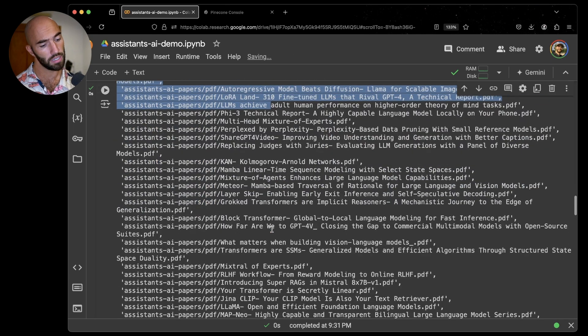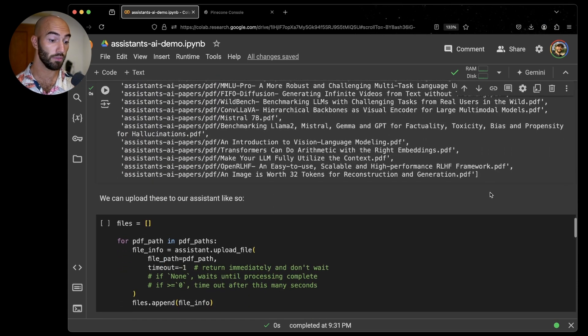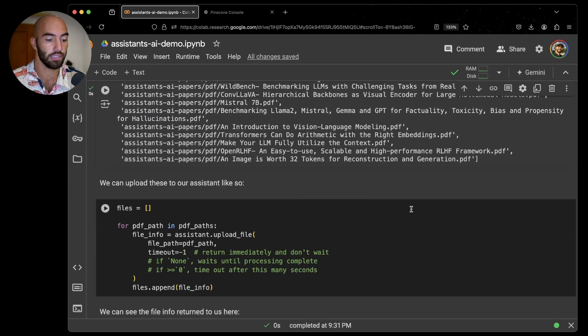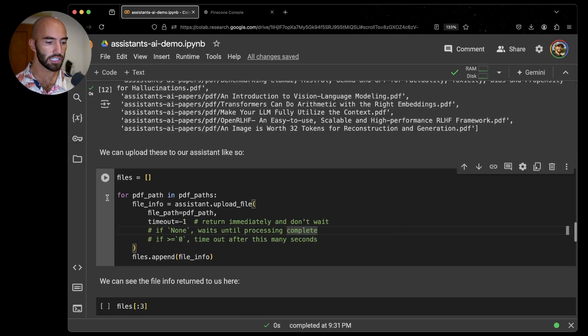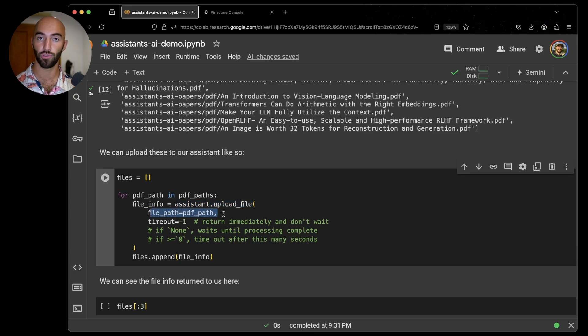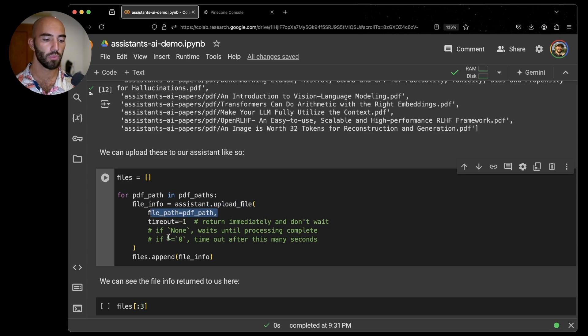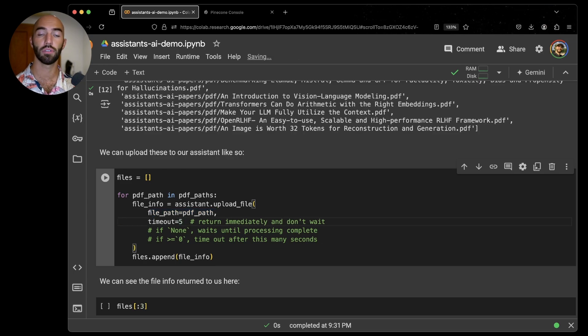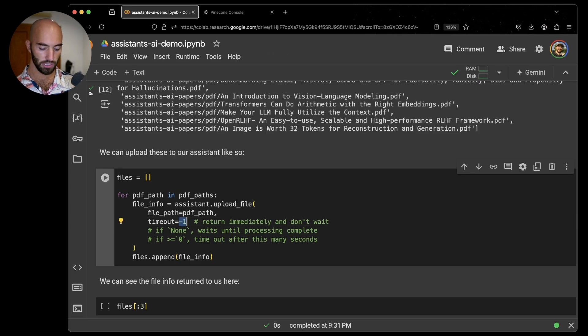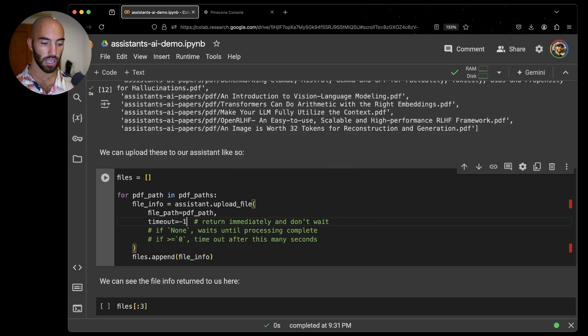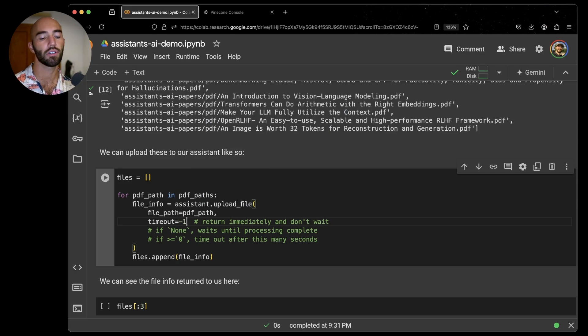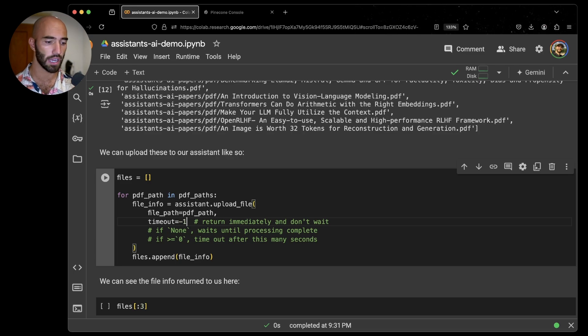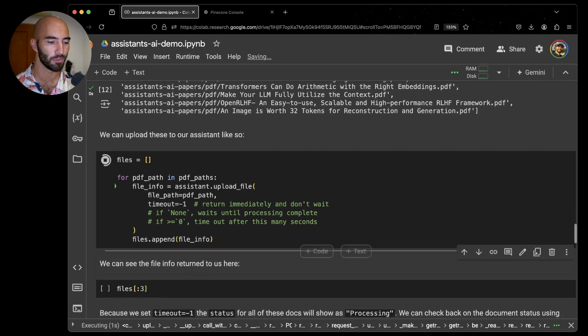I'm going to upload all those to our assistant. We have this assistant upload file method. We pass it a file path and then it's going to send it over to Pinecone and the assistant. We also have this timeout option. We can set this value to like five if we would like to wait five seconds and then get a response from Pinecone, or we could say none if we just want to wait until the PDF file has been processed. What I am going to do is use minus one, which basically says send the PDF file and then return immediately, don't wait for its process because I just want to send as many PDFs as I can as quickly as I can.